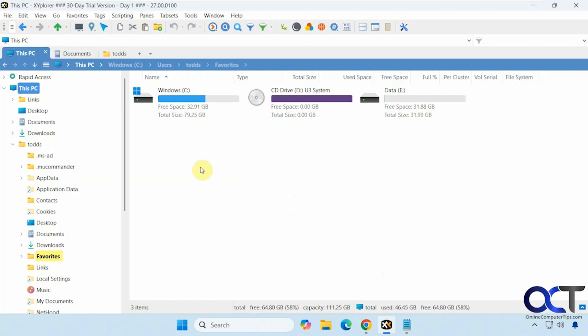So it has a kind of similar interface to File Explorer. This has a lot of features, so we're going to go over some of them. Obviously, we're not going to be able to go over everything.